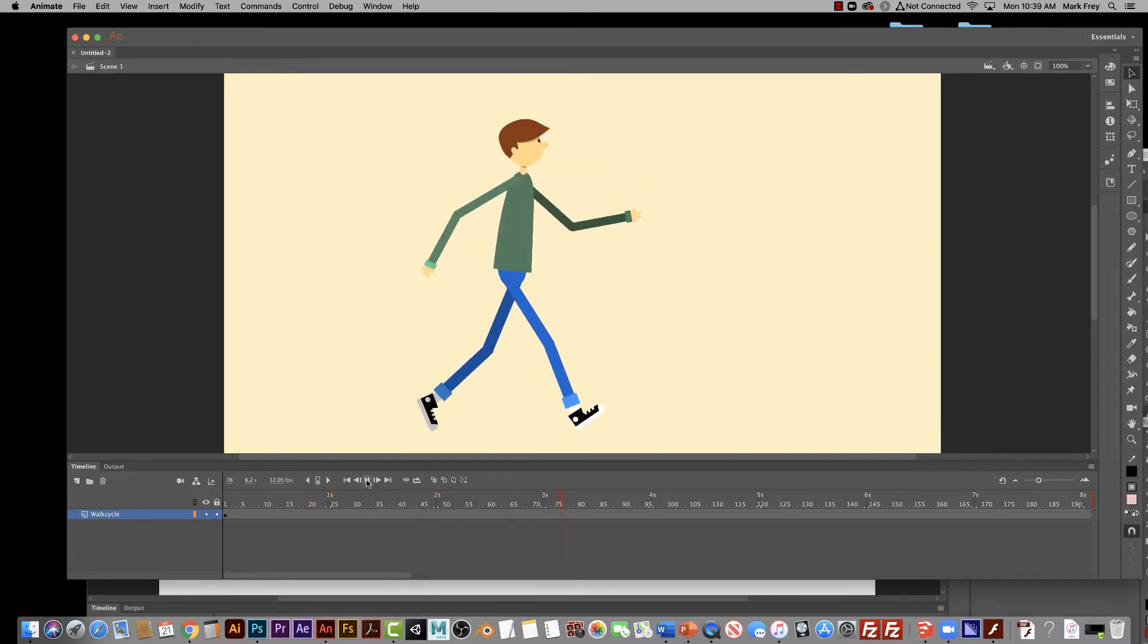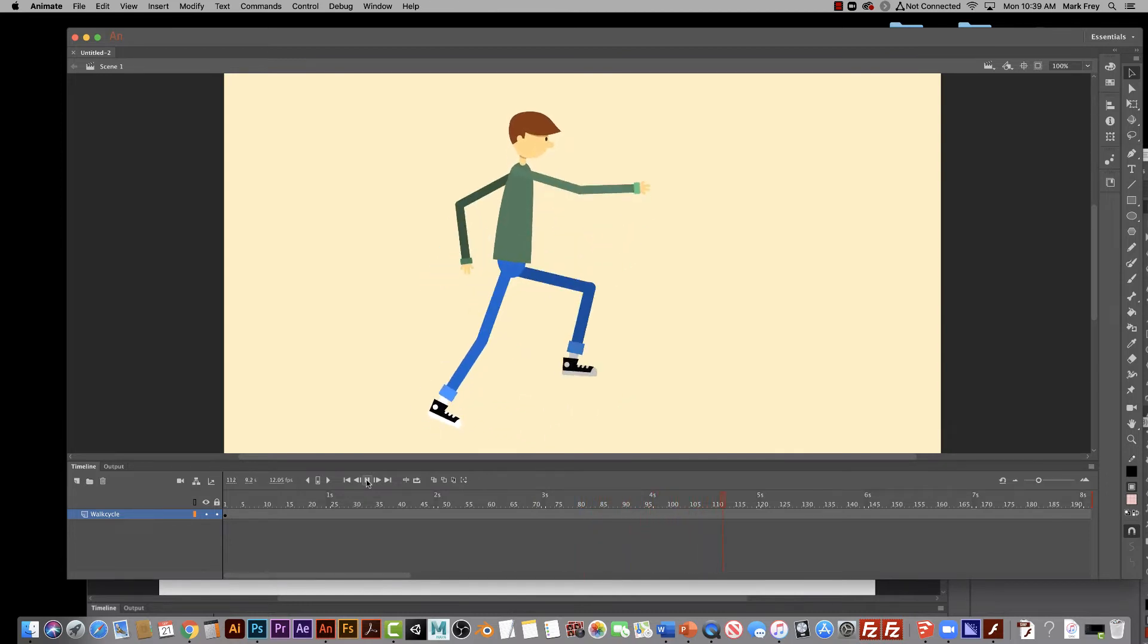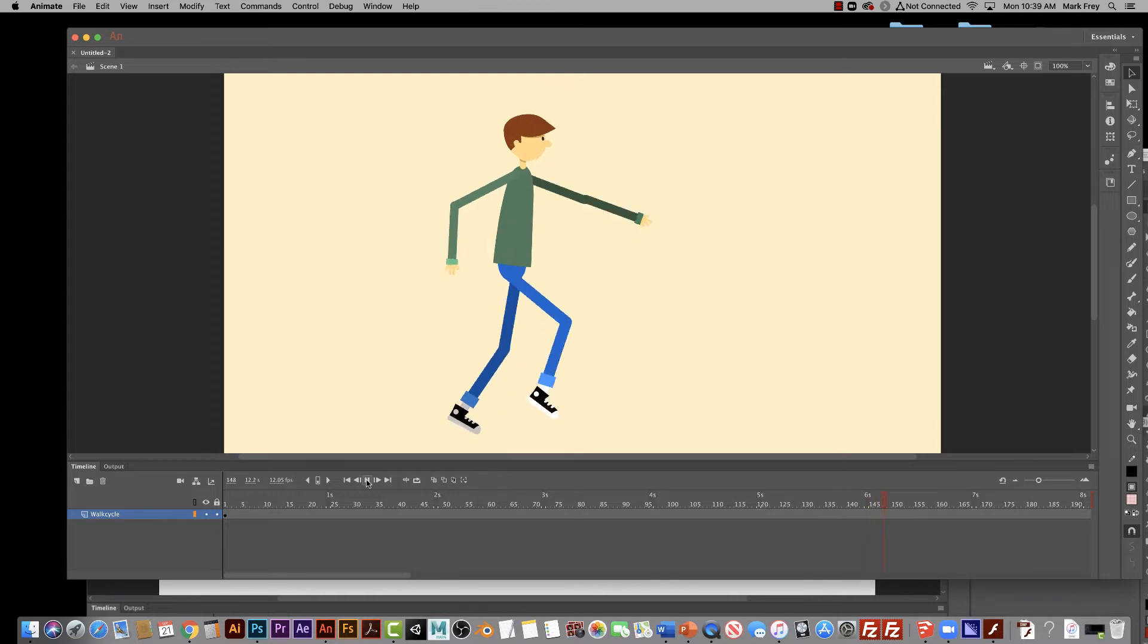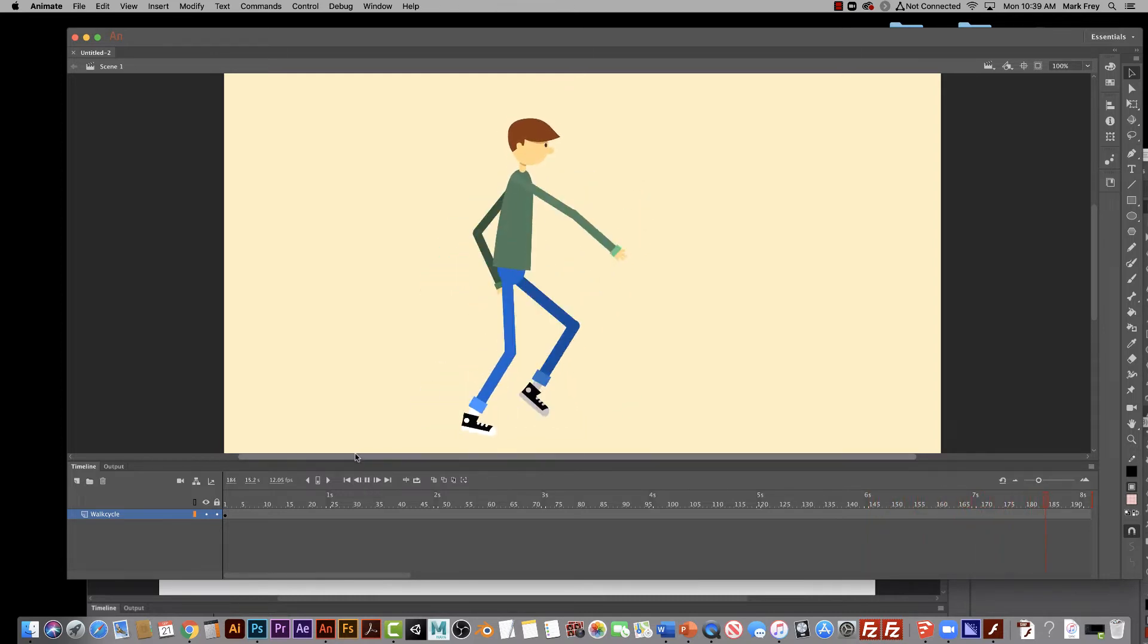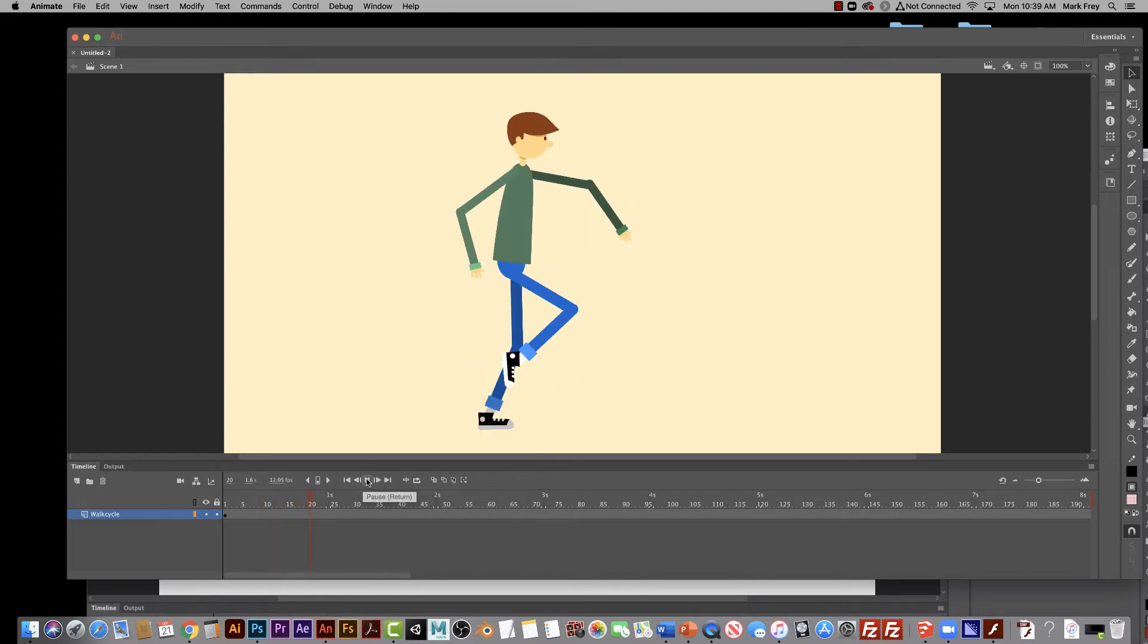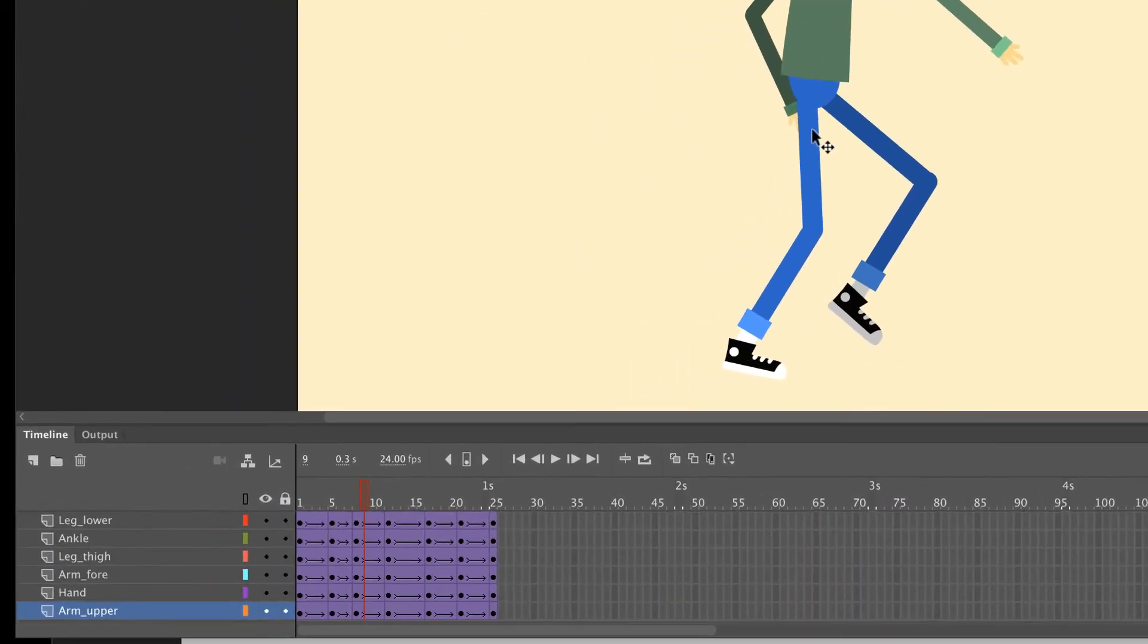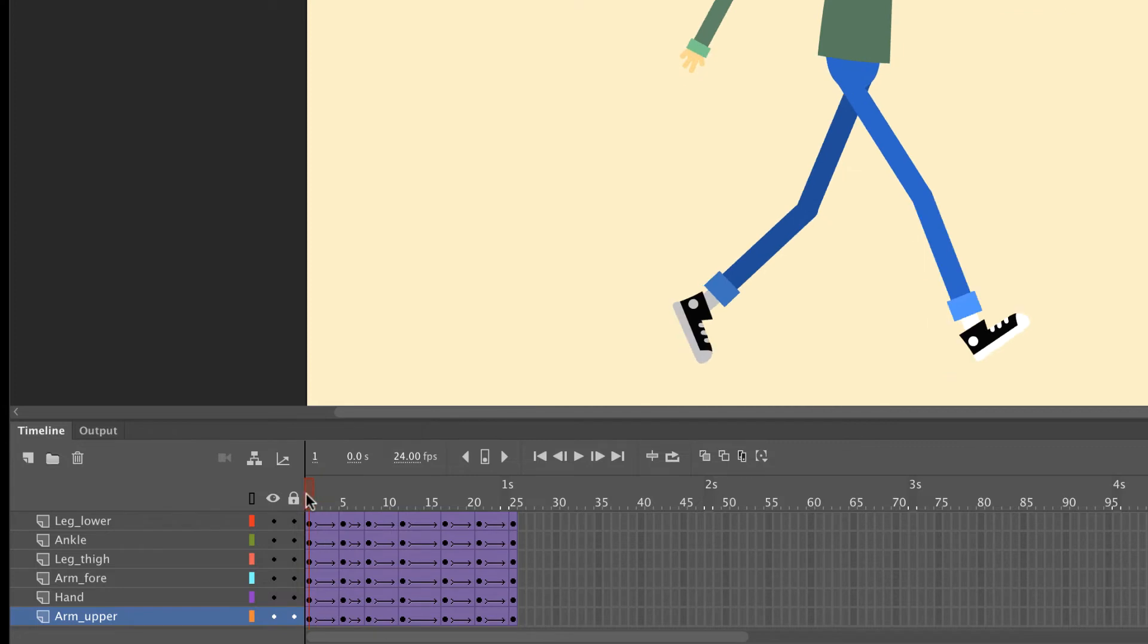Now obviously this is a little exaggerated, but you can see how complicated walking really is when you think about it. Because you've got your legs that are moving and your arms are also moving, but they're kind of going the opposite directions as your legs. It's a little complicated to make it really work right.